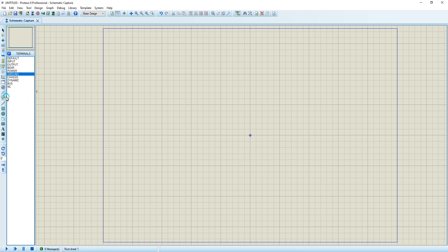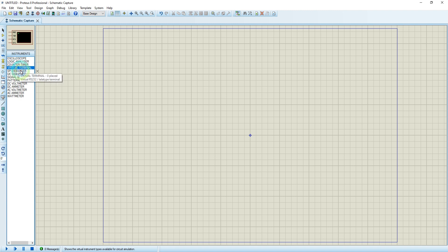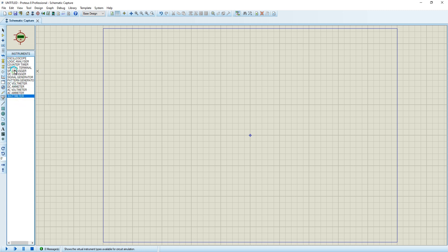So you go to your left side in Proteus and you see where my mouse is hovering — you click here. You get your oscilloscope, your logic analyzer, your counter, your virtual terminal, SPI debugger, DC voltmeter, AC meters, and the wattmeter. Today I'm going to show you a few of these instruments.